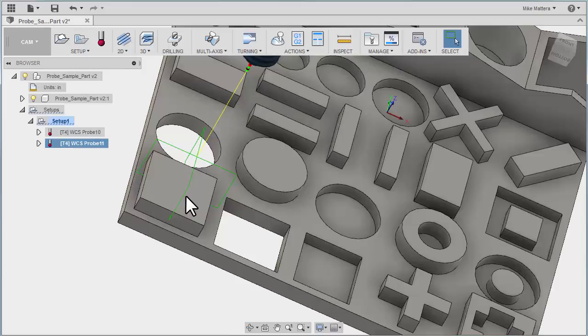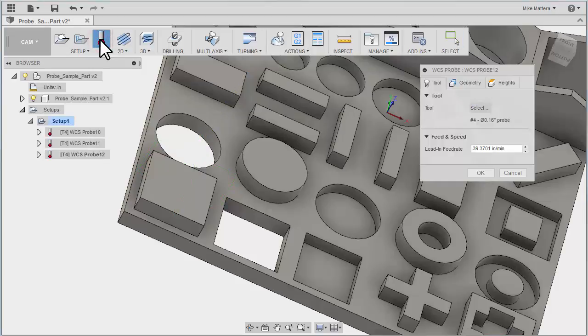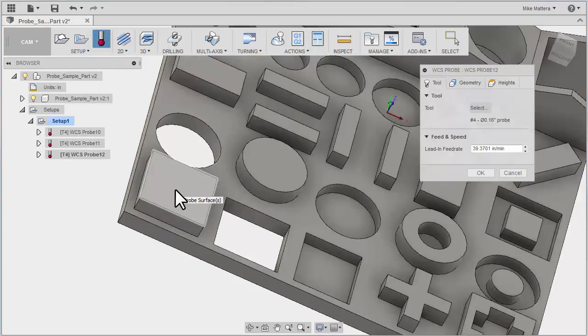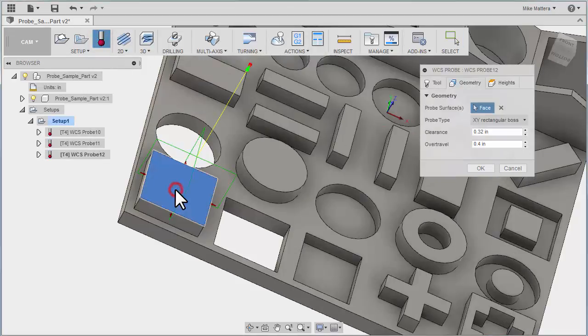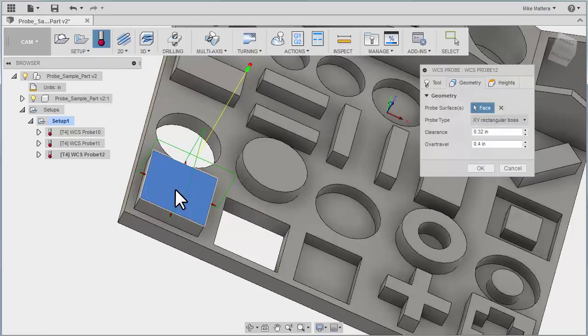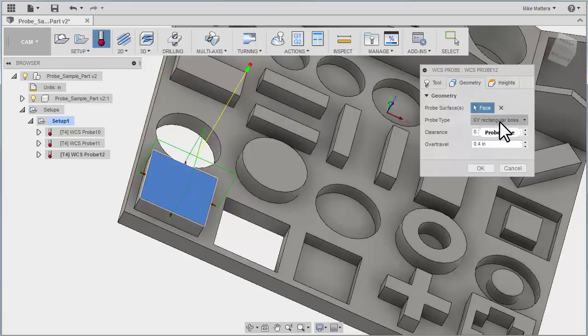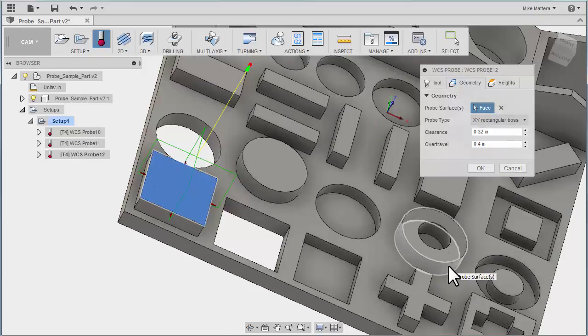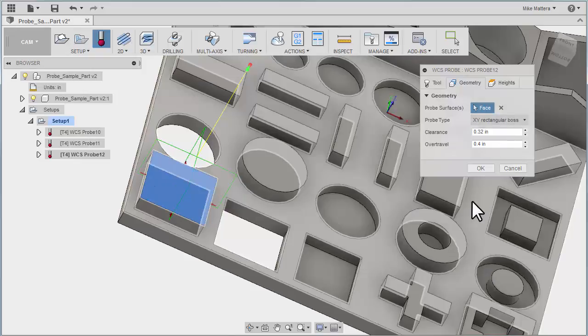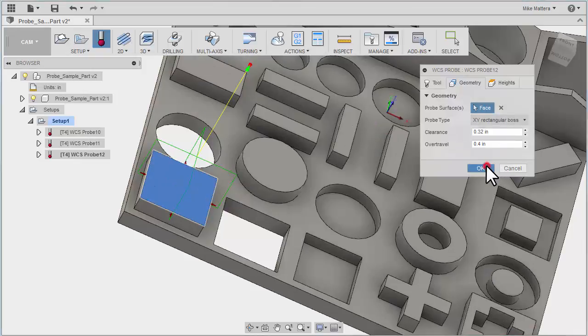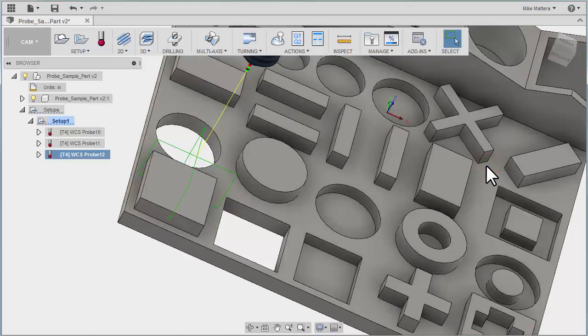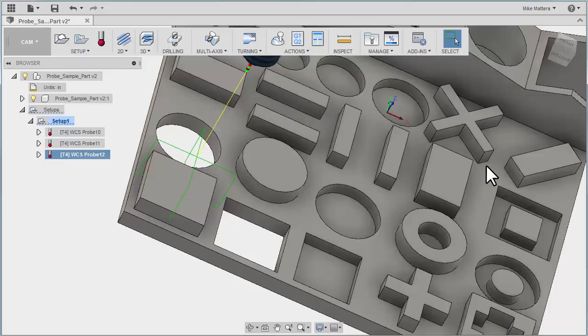So let's do that same one one more time with a different selection technique. I'll go to my probing cycle. In this case, all I'm going to do is pick the top of the block. By looking at the top of that block, it's going to find the four sides, and it's automatically going to do a rectangular boss type of probing. OK that, and we're done. So that's how you would probe for a corner or four walls to find the center of a block.